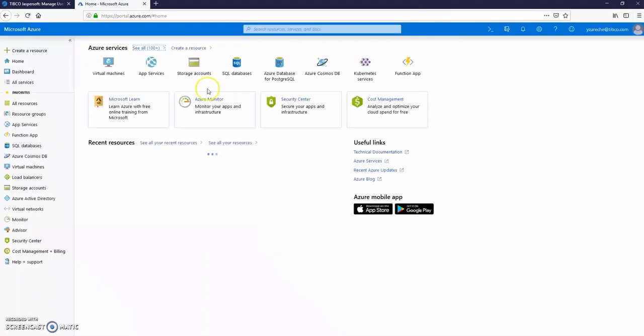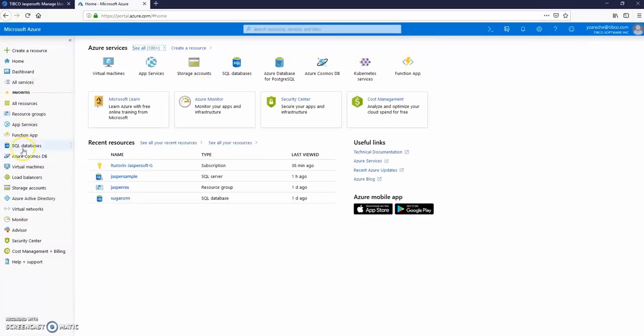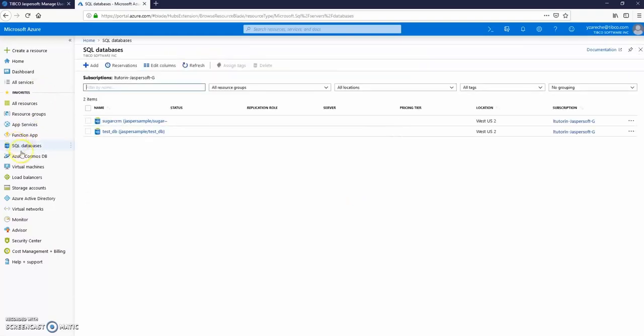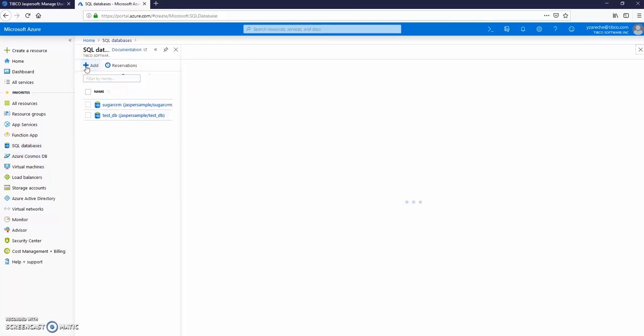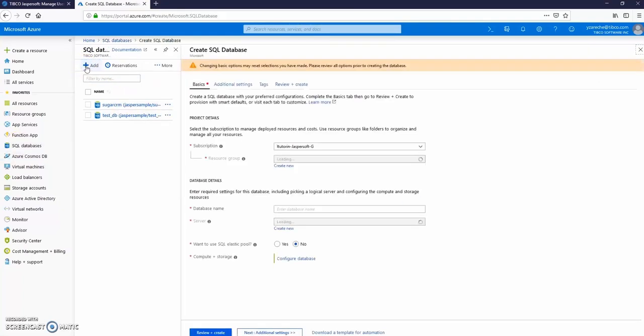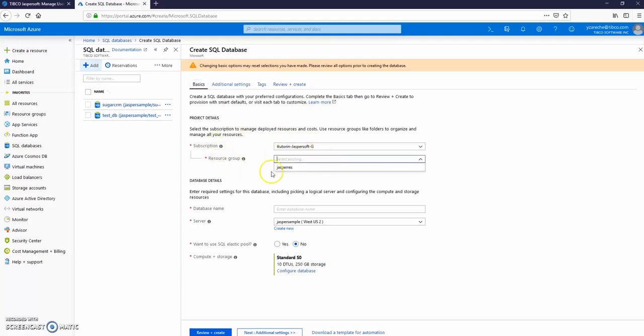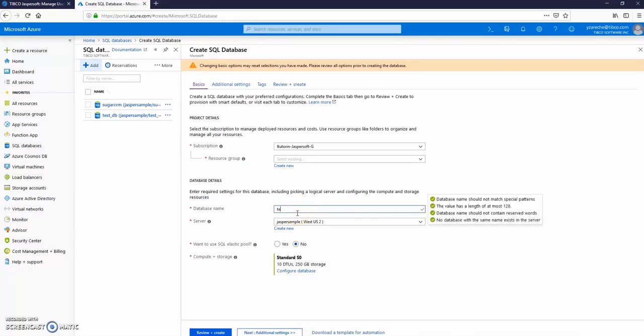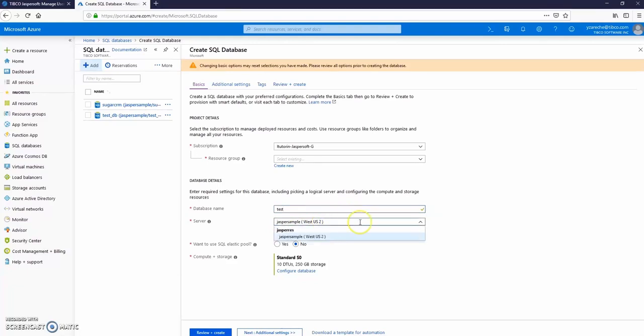Open your Azure portal, scroll down to the SQL databases tab and click add database. On the next screen choose a subscription, resource group. Let's set your database details. Database name will be test. Choose a server or create a new one. Click next.